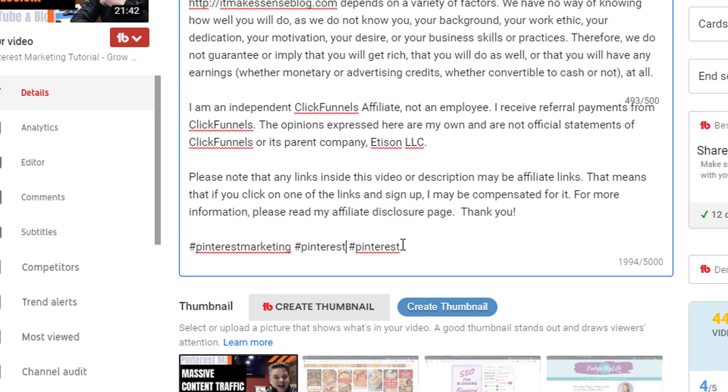That would be fine. The third thing that you can add is either a trending topic, which I'll show you how I use in a second, or it could be your brand. So I would change this to Steve It Makes Sense.